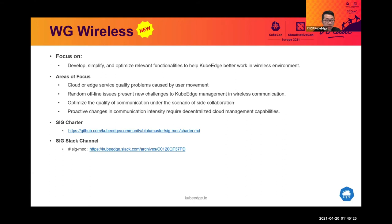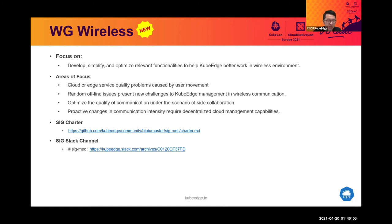The Wireless Working Group is targeting optimization of KubeEdge to run better in different wireless environments, including low-quality wireless networks, cases where edge nodes frequently change location or randomly go offline, and how to optimize the quality requirements on the underlying network.